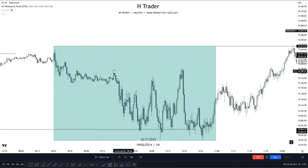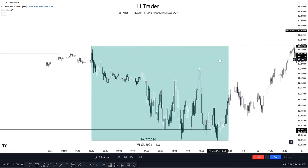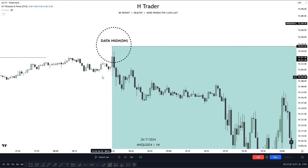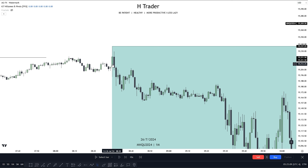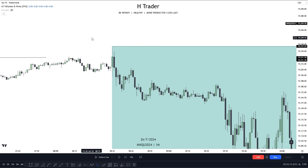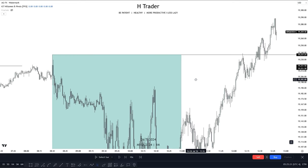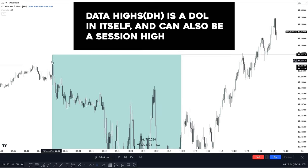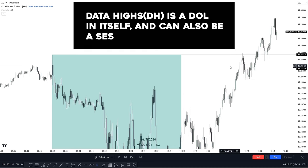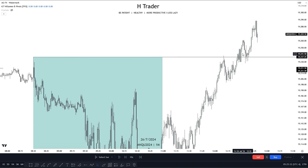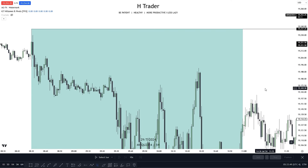I just want to talk a bit about the first example, because I said there was a reason price reached this New York AM high — and that's because it is a data high, as we talked about just before. At 8:30, price creates a low and a high, and this high remains as the New York AM high, creating a data high. And this data high is a significant draw on liquidity, as it is both a session high and a draw on liquidity in itself. So we could see immediately after the New York AM session finished, price started to reach this data high. And we also see this data high sometimes be one of the equal session highs.